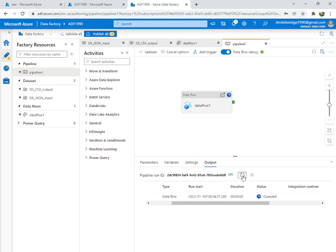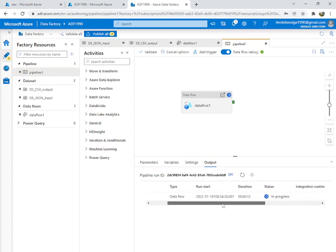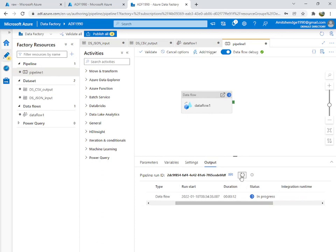The code refresh is in progress. Everything in the cloud takes time — just be patient.